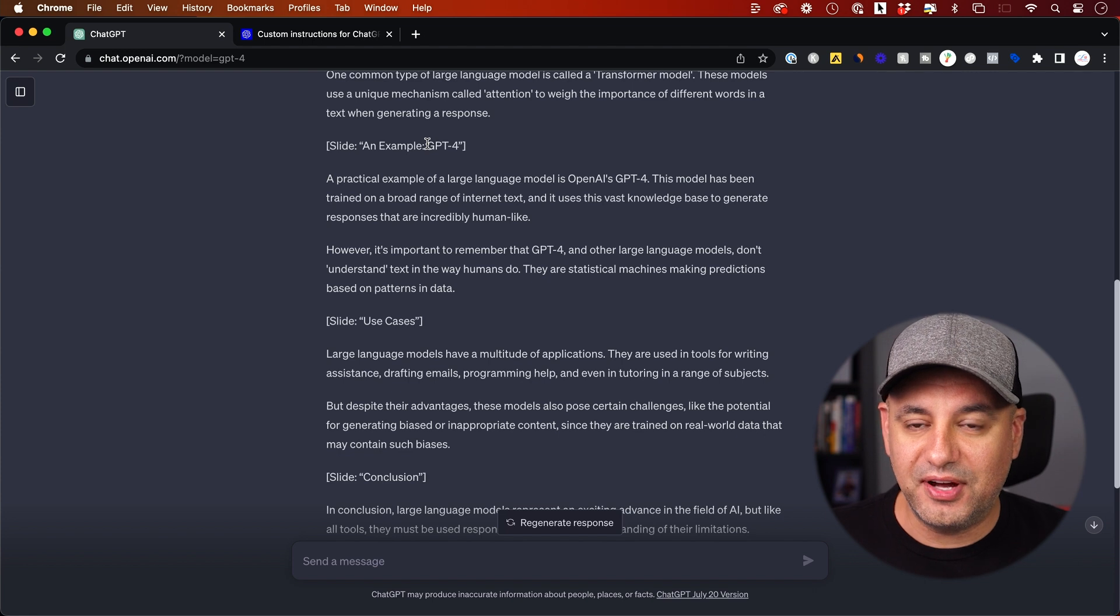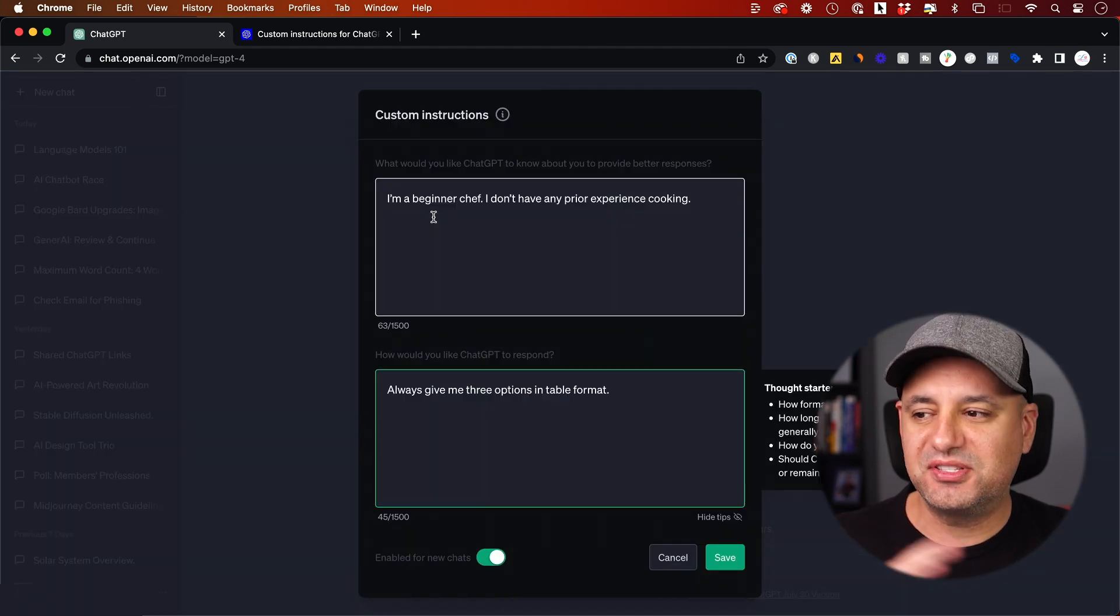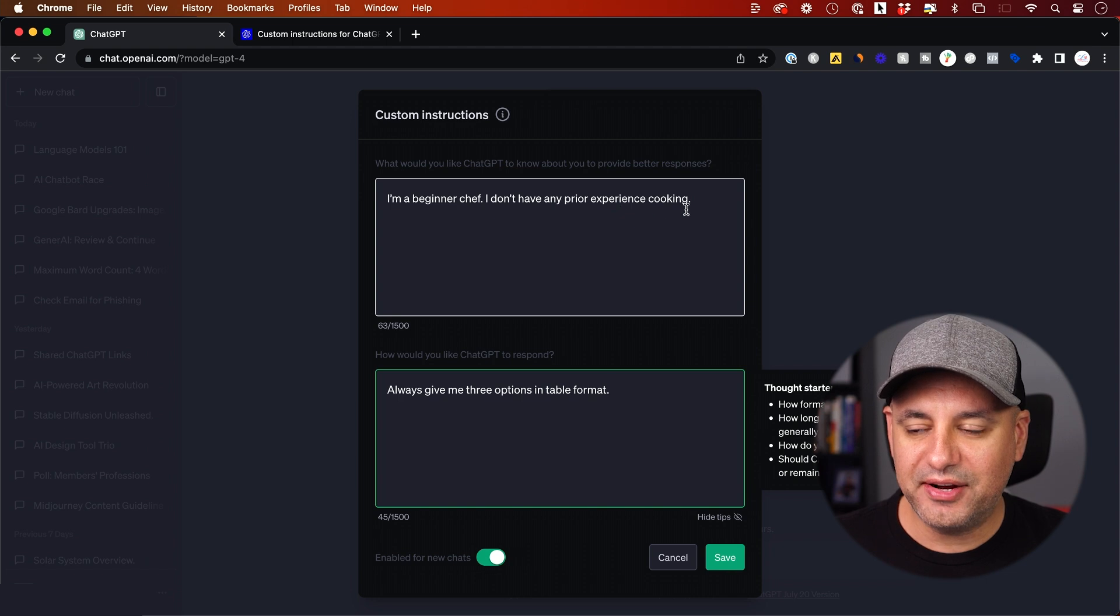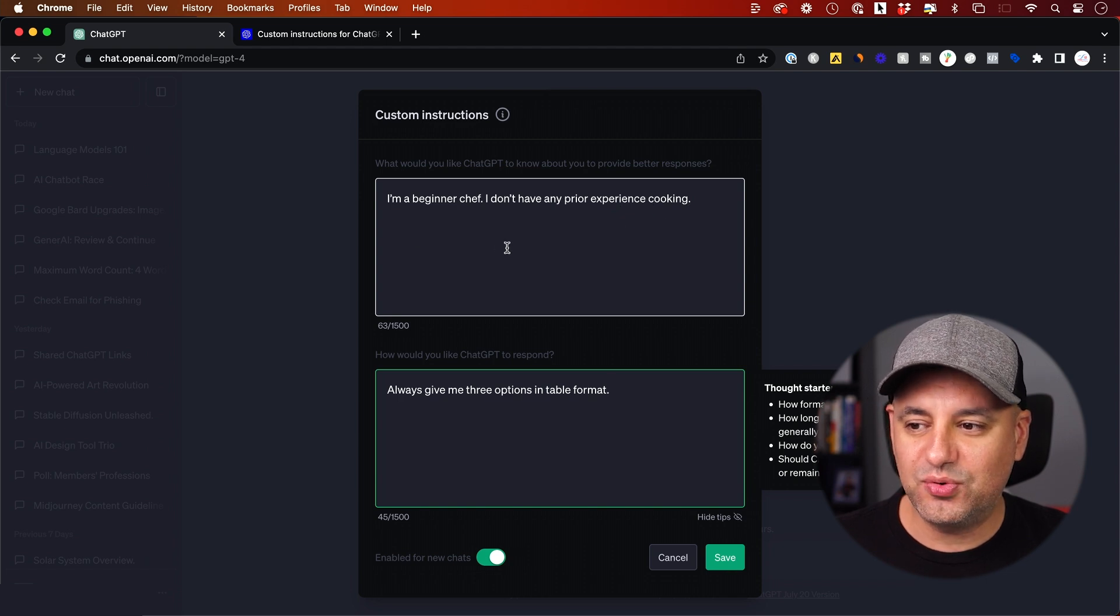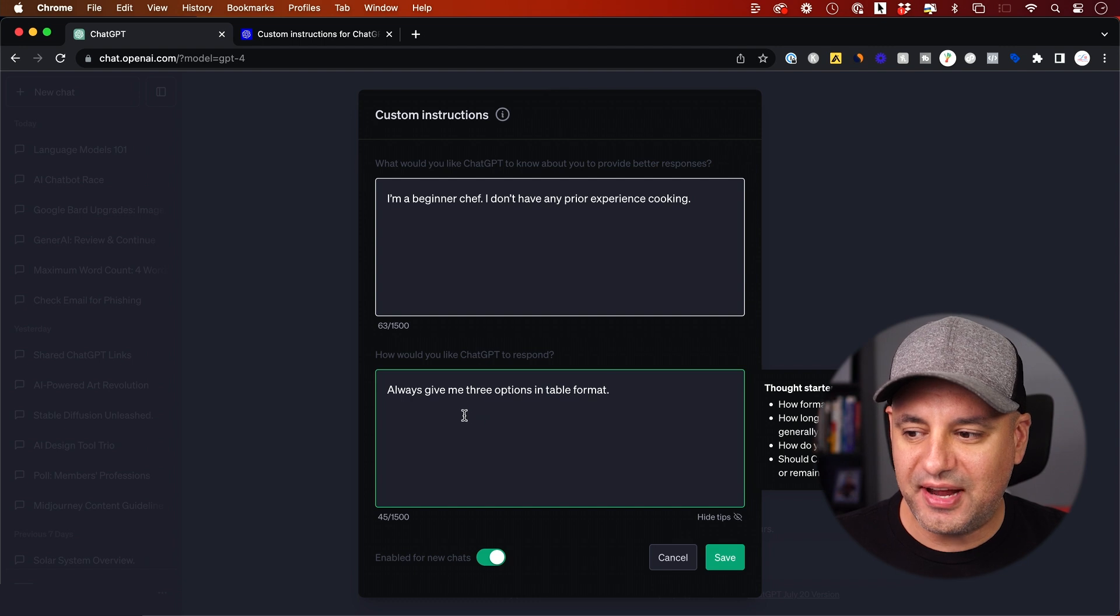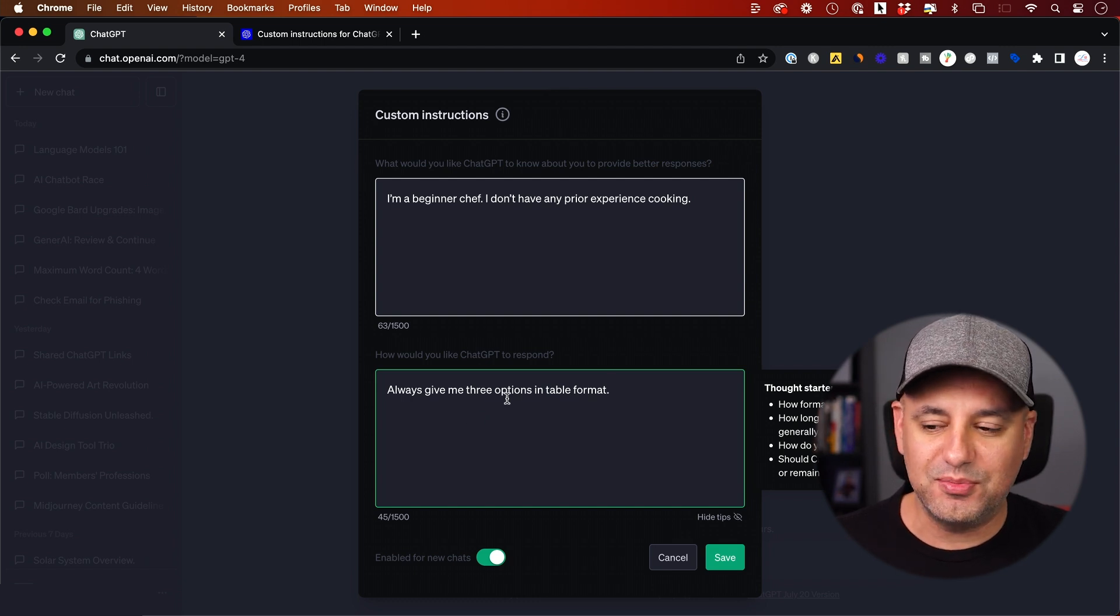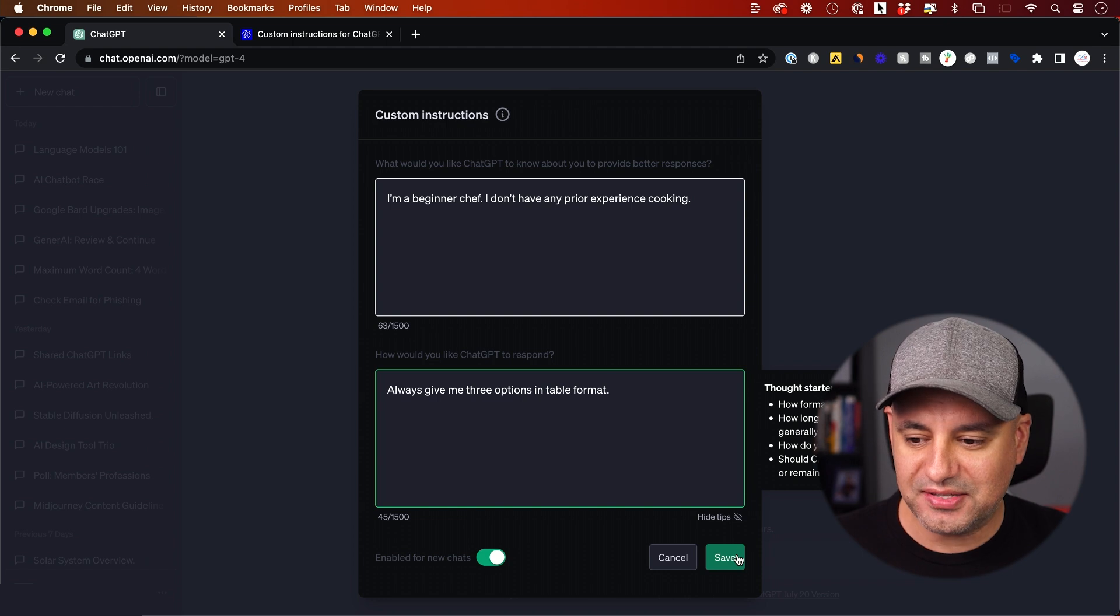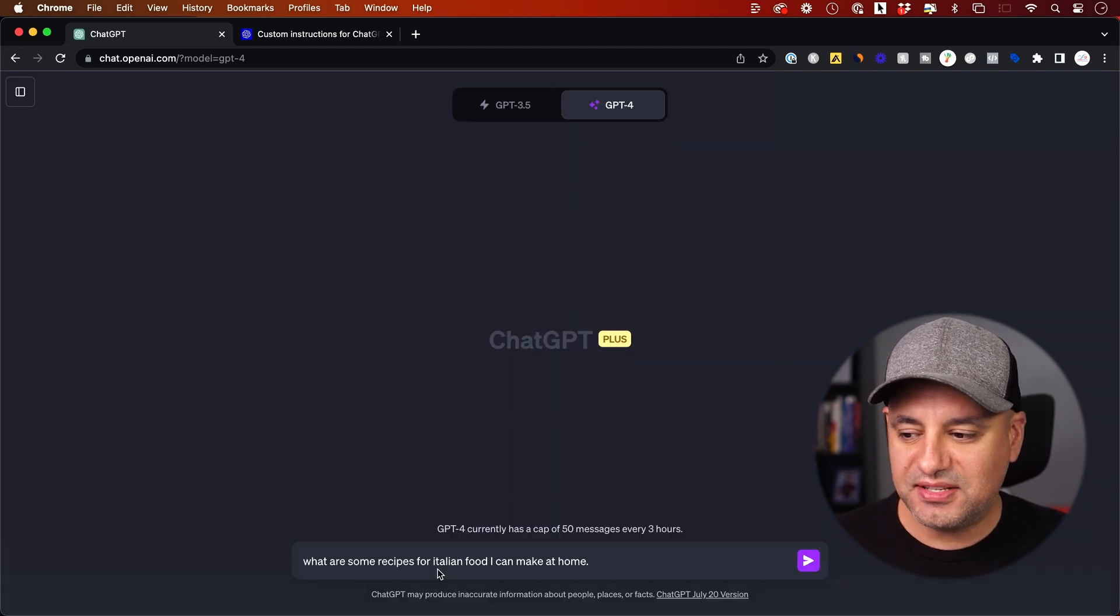Let me show you one more example I think you'll find beneficial. This time I'll be someone else. I'm a beginner chef. I don't have any prior cooking experience. Okay, so that's going to be the first box. The second box, I'm always going to ask it to give me three options in table format based on the type of question I'm going to ask it. I'm going to save that.